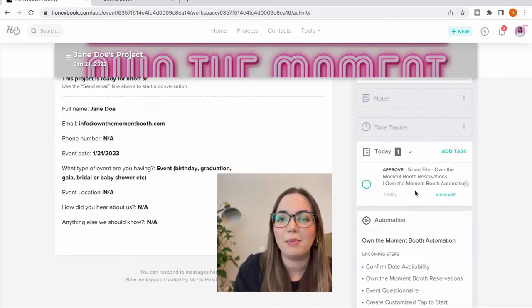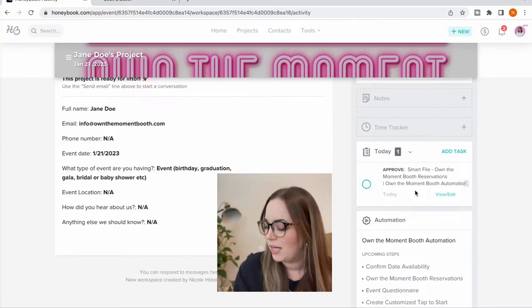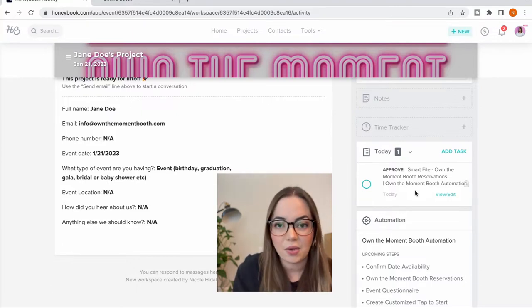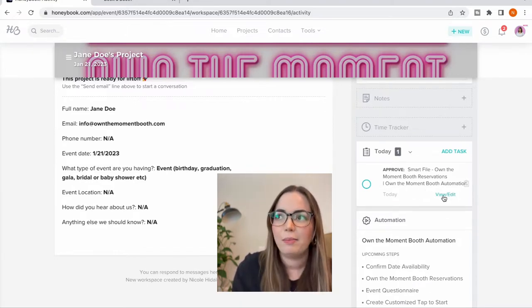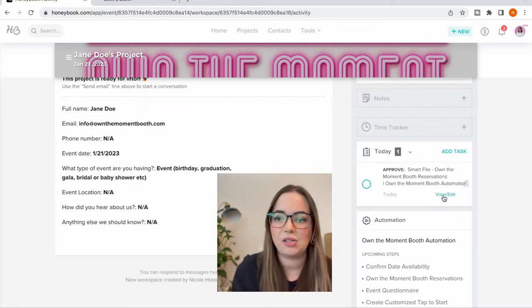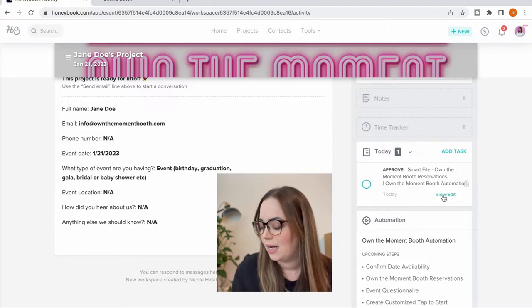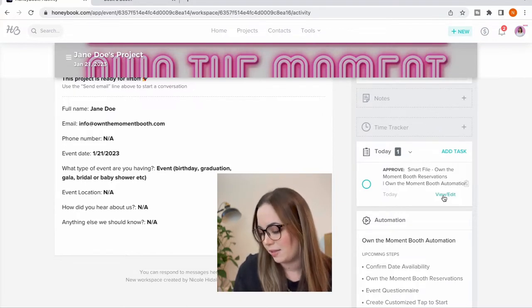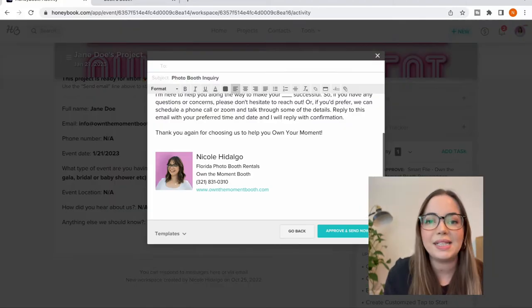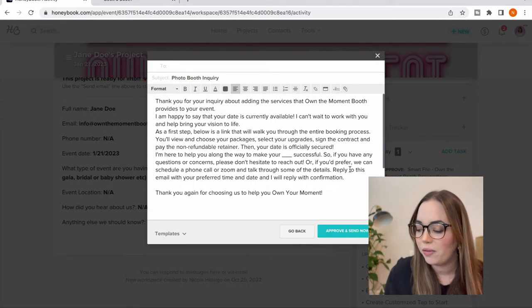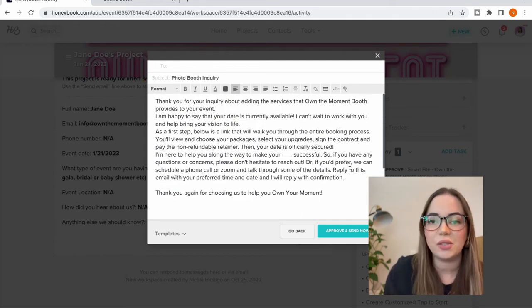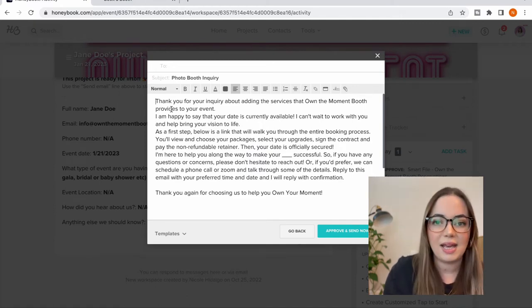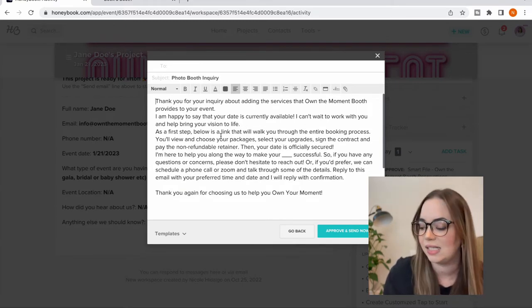What I could do is click that and it would go ahead and send it out with the email. But what I want to do every single time is view my email, personalize it, and add some details or other questions I want answered. So I click view and edit on my task. This is the template email I created for this specific step and process. It says thank you for your inquiry, your date is available, and below you'll see a link to the booking form — this is how you confirm your date.